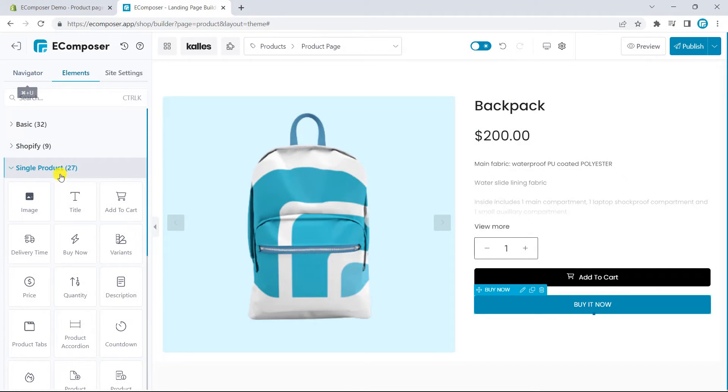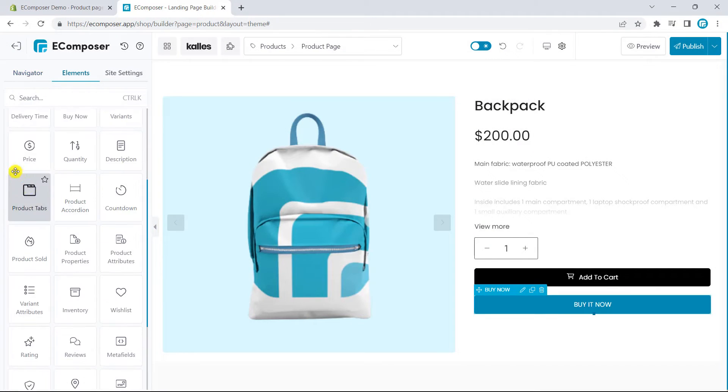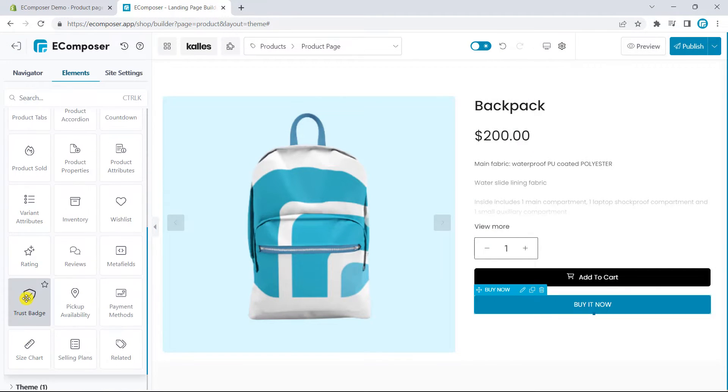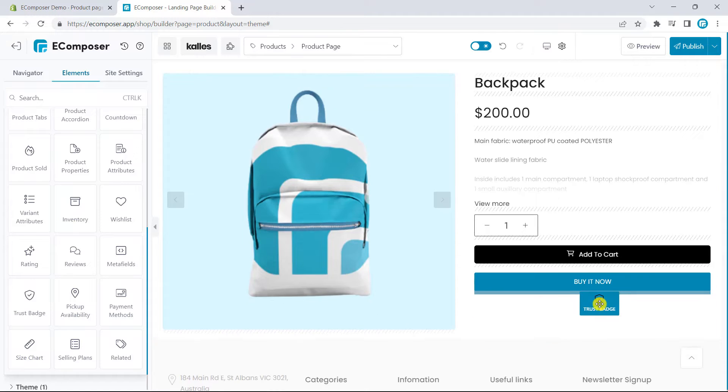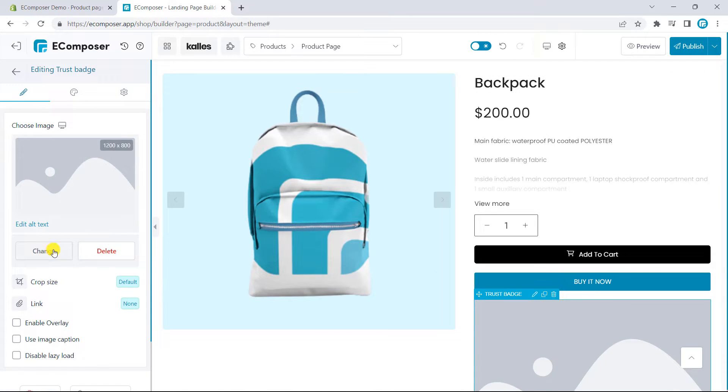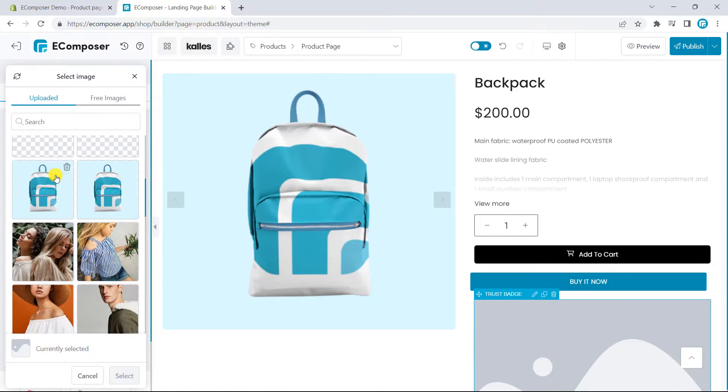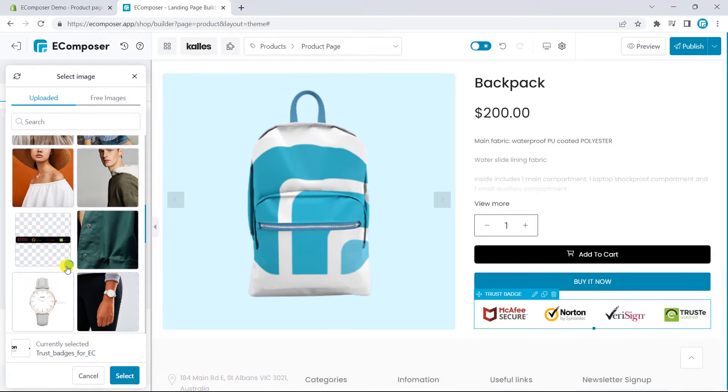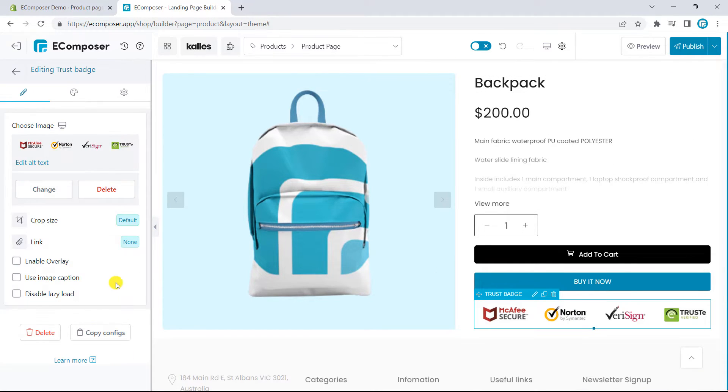The last element, I will use the Trust Badges. Using Trust Badges could be one of the most effective ways to increase the reputation of your online store.